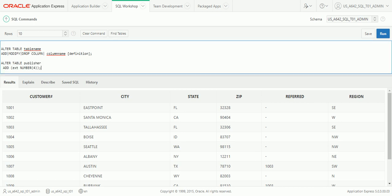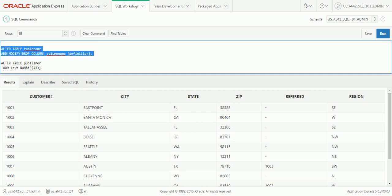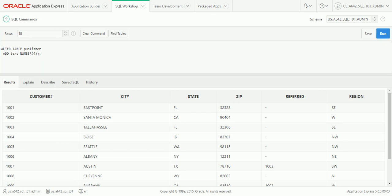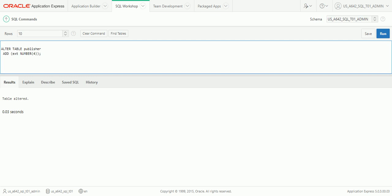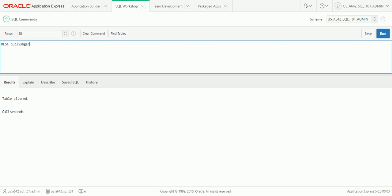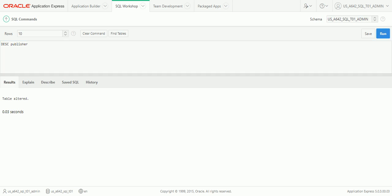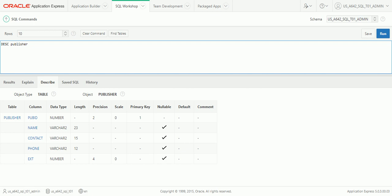Here's an example: we're going to alter the PUBLISHER table and add an EXTENSION column — presumably they already have a phone number but we're adding an extension — which will be a NUMBER field up to four digits. Running that ALTER TABLE statement — done. To verify, we use DESCRIBE PUBLISHER, and there it is: the extension column has been added with a precision of 4, just as we indicated.